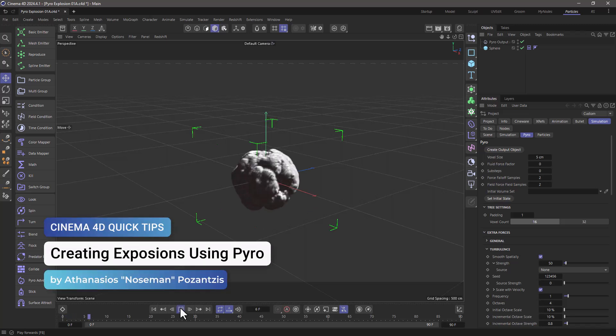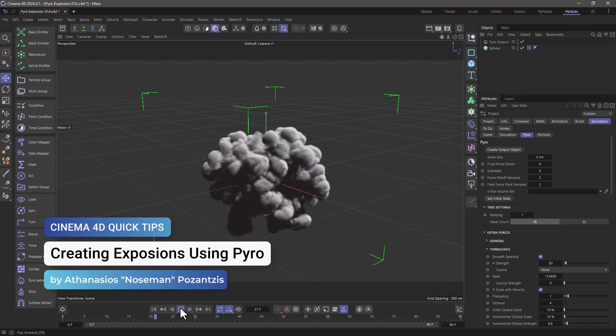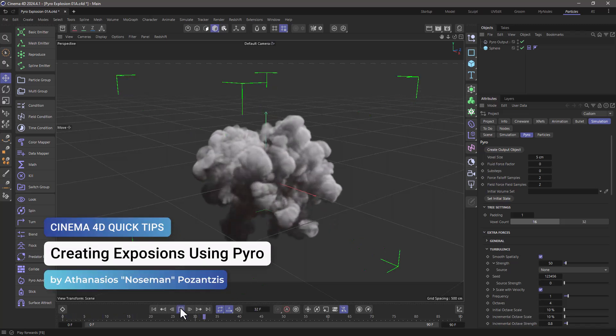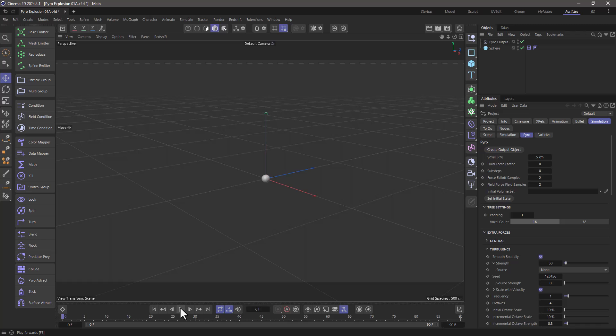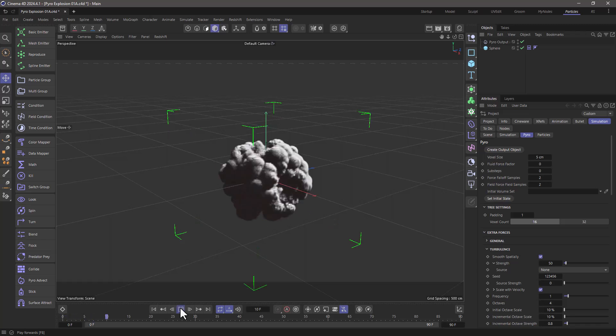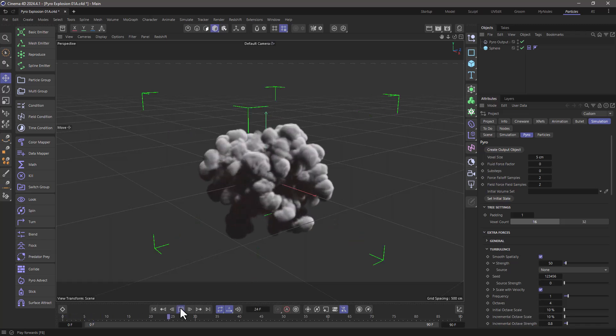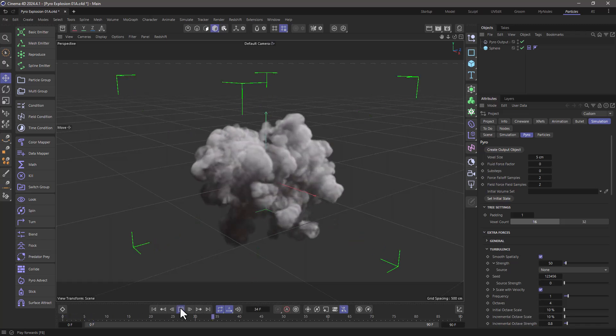Hello, this is Nose Man from the Maxon training team and in today's quick tip I'm going to show you how to make explosions using pyro.